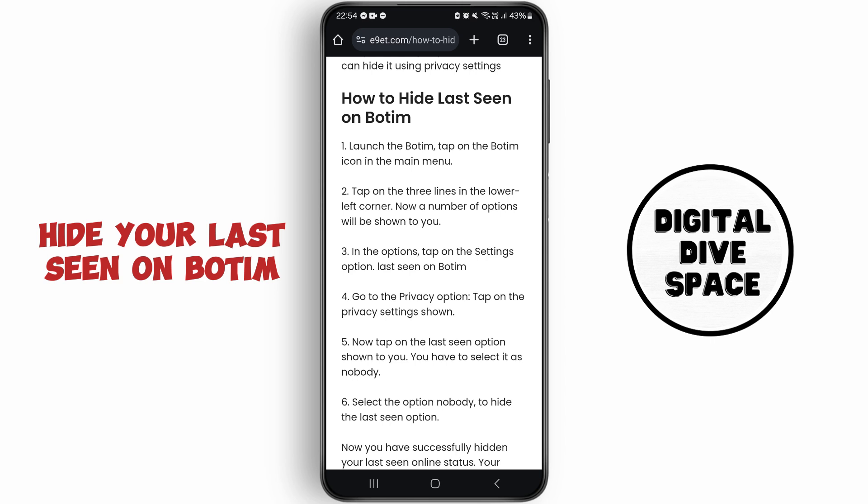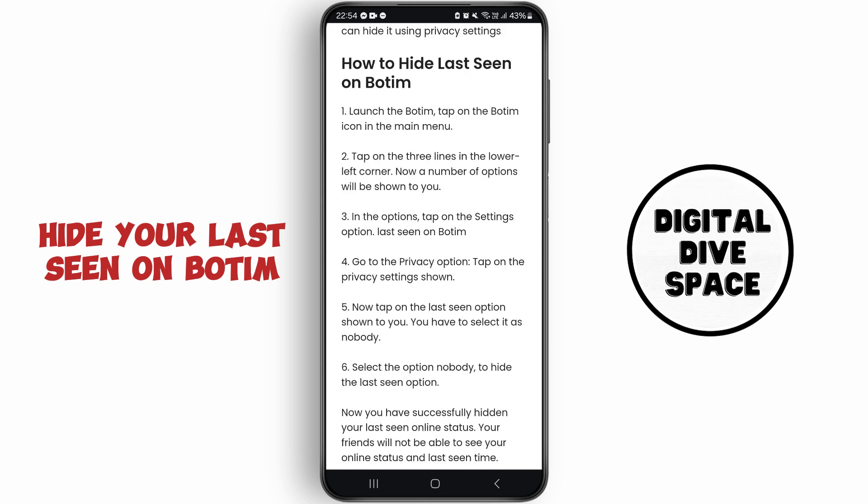First of all, launch Botim and tap on the Botim icon on the main menu. Now you need to tap on the three lines on the lower left corner. A number of options will be shown to you.